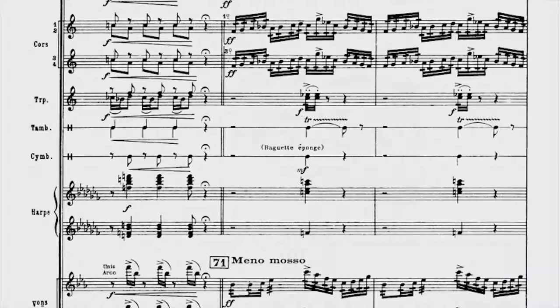The coda is a slow section built on elements of the main theme. The repeated notes of the horns are quite challenging. Only four bars with a poco accelerando, and we go straight into the next movement.